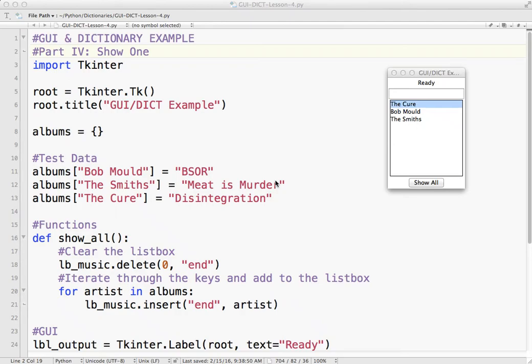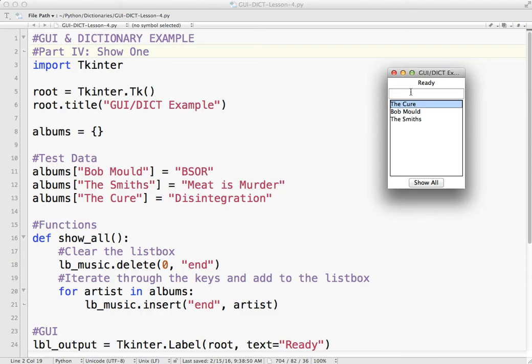Welcome to part four of our GUI dictionary lesson. In this one we're going to learn how to go from our GUI, click on the Cure, and have it tell me the album up here in our label.